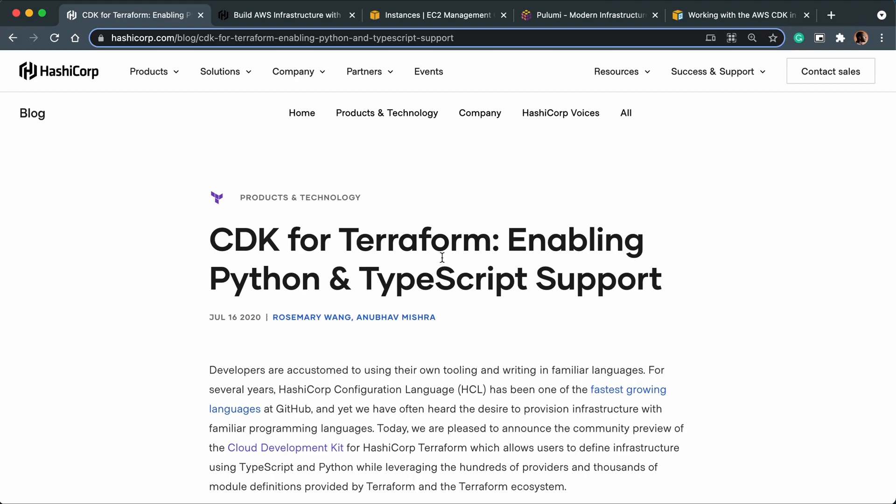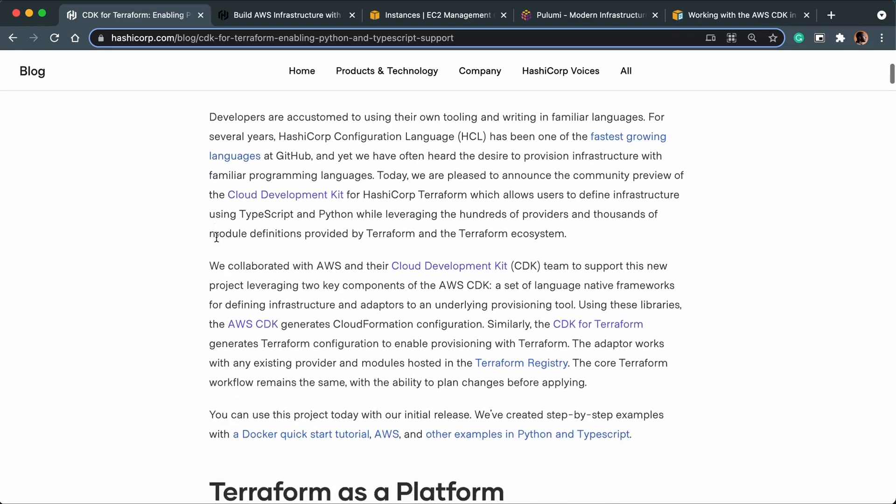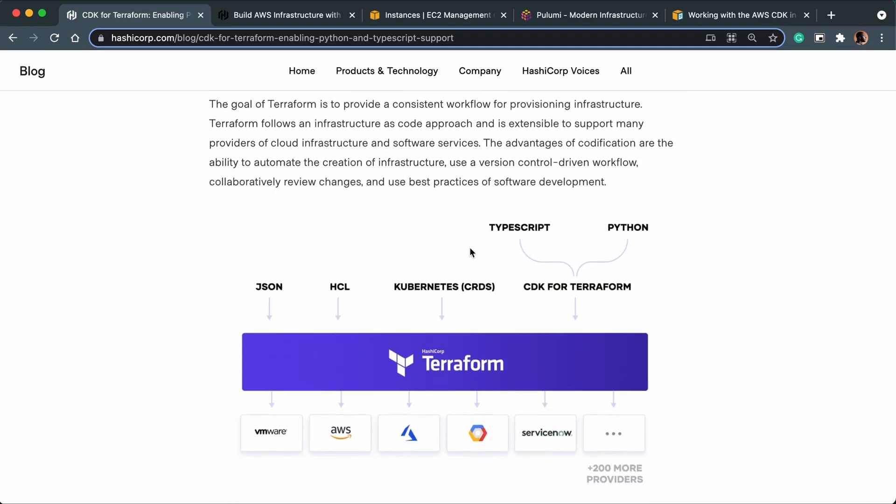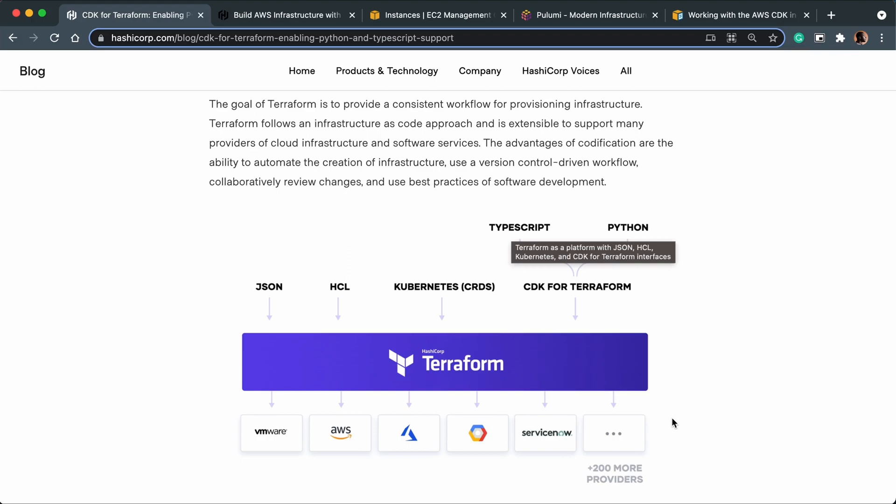Okay, so that's infrastructure as code, which is Terraform. But what is CDK? Well, CDK stands for Cloud Development Kit, and this in my opinion is truly infrastructure as code. When I scroll down, you can see that you can either write TypeScript or Python, and it will do that provisioning for you in AWS, Azure, GCP, whatever you're using. They've got 200+ providers. This is the path to take if you already know a programming language but want to get into infrastructure as code.